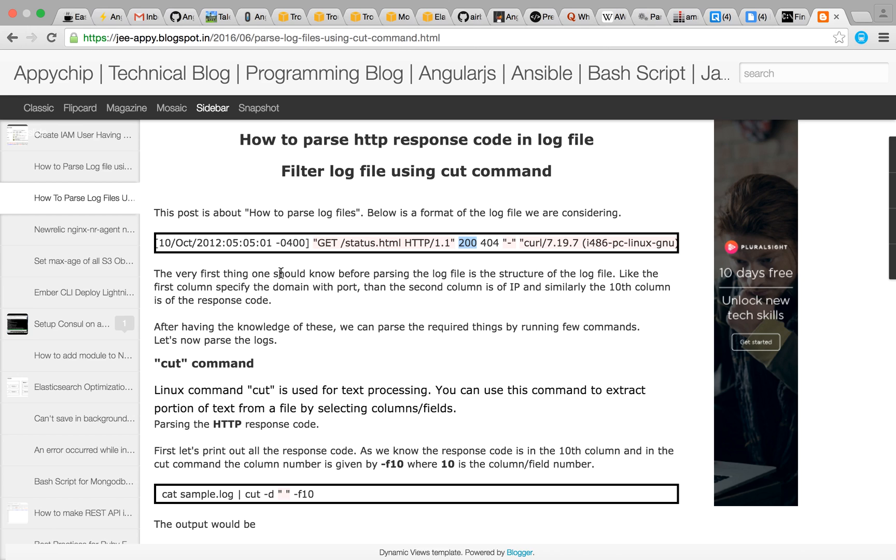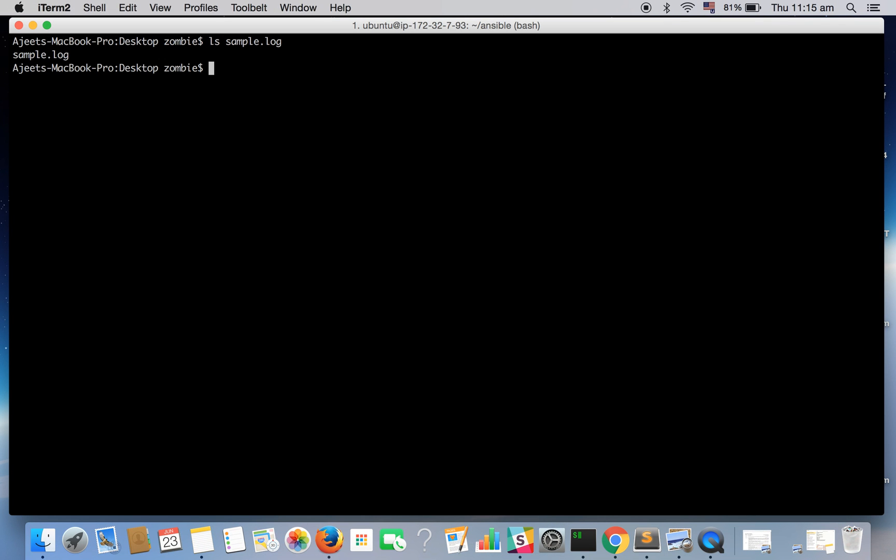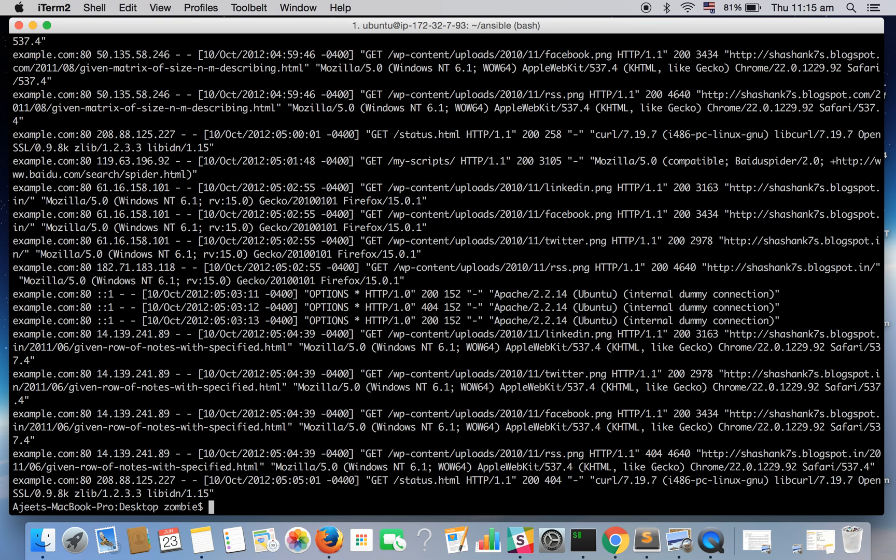I'll be going through a log file which is this file. If you see the content it is the same which I showed you just now.